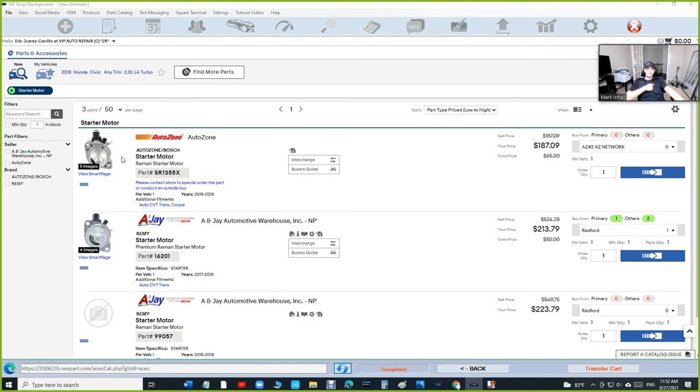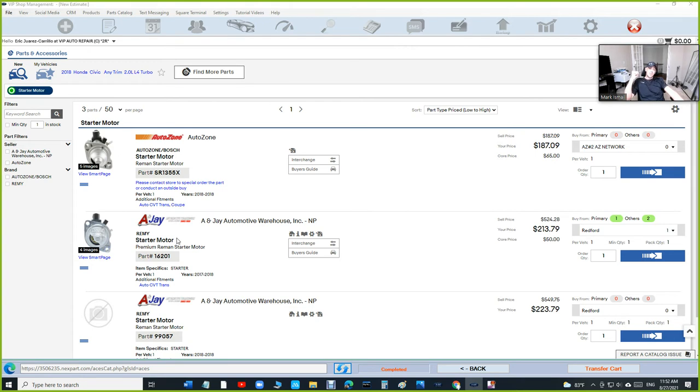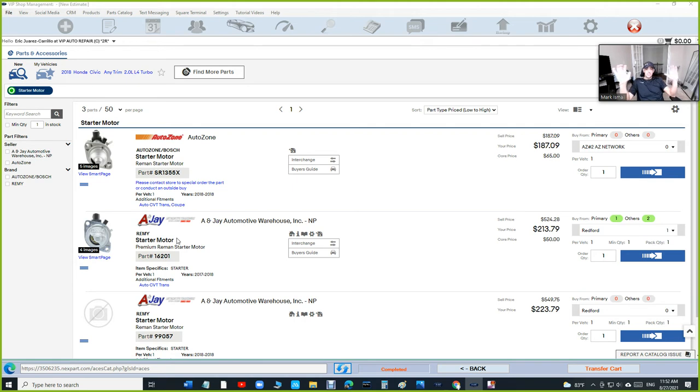You can see A&J and AutoZone right there - $187. I'll sort low to high so I can see AutoZone is cheaper than A&J. Imagine having multiple vendors. I saw somebody have five of them at once. It's crazy. This is a big deal. It's a game changer.